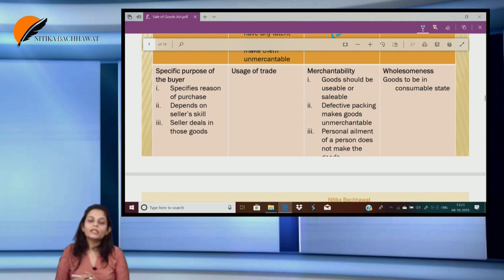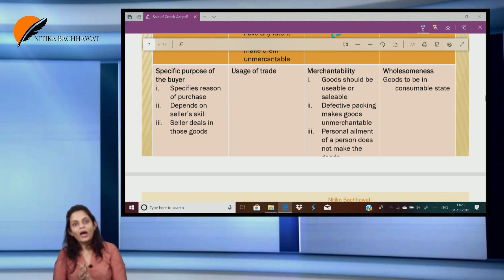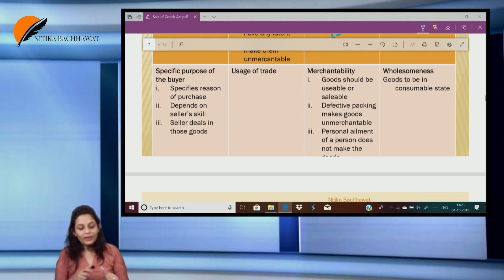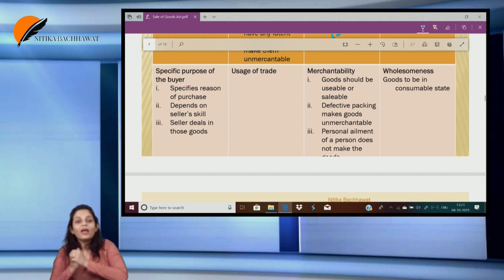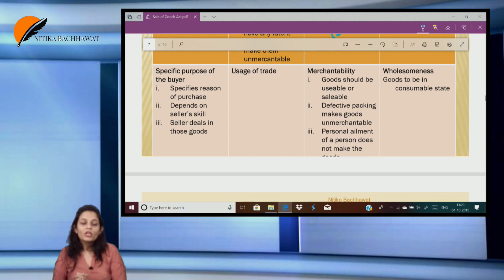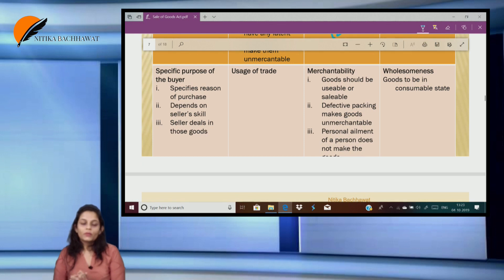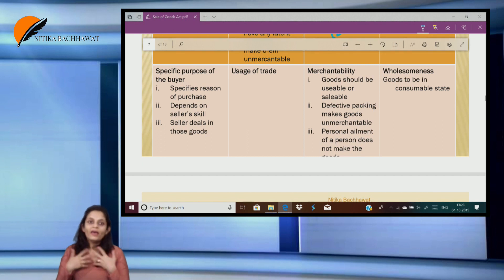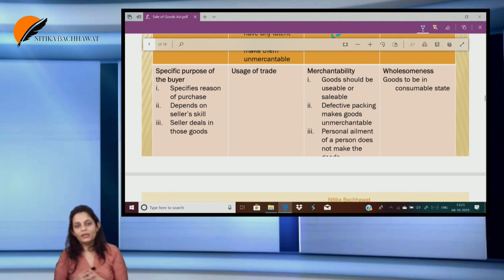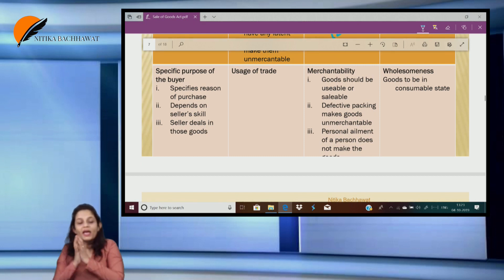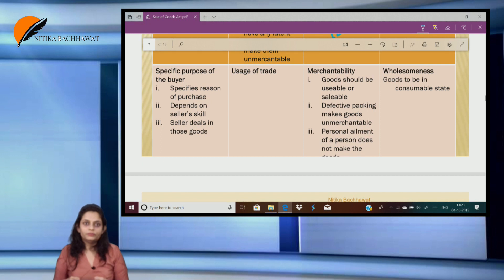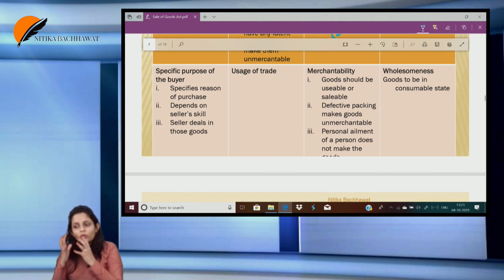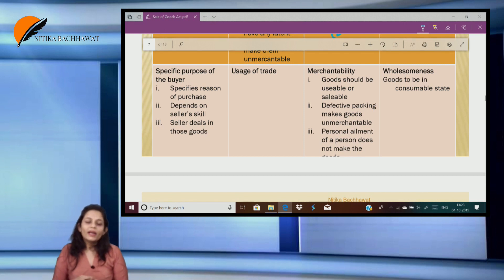The next condition is condition as to specific purpose of the buyer. At times, instead of making the selection myself, I ask the seller to make the selection for me. So when I specify to the seller the reason I am purchasing the goods and I let him decide, then he must give me only those goods which suit my purpose. If the goods do not suit my purpose, I can return the goods back. So when I have specified the reason of my purchase to the seller — what kind of goods I am looking for and why — I depend on the seller's skill and judgment.